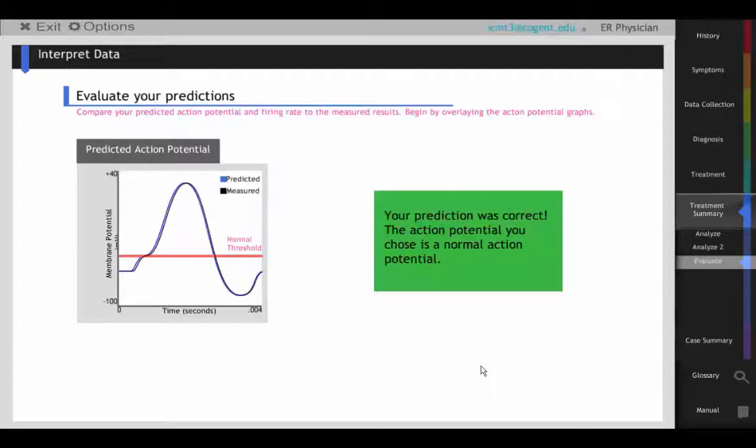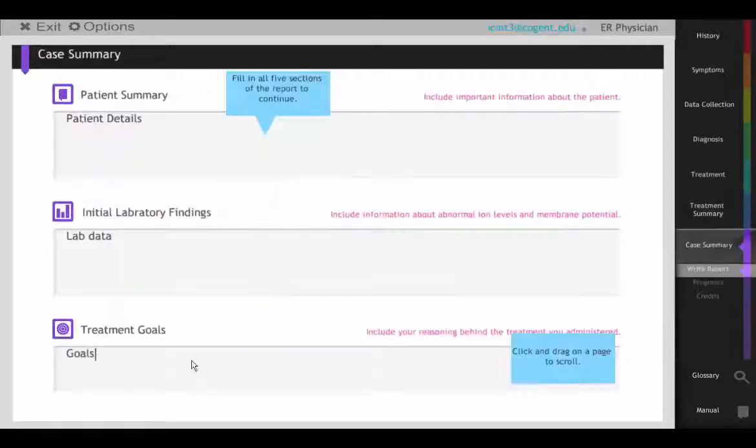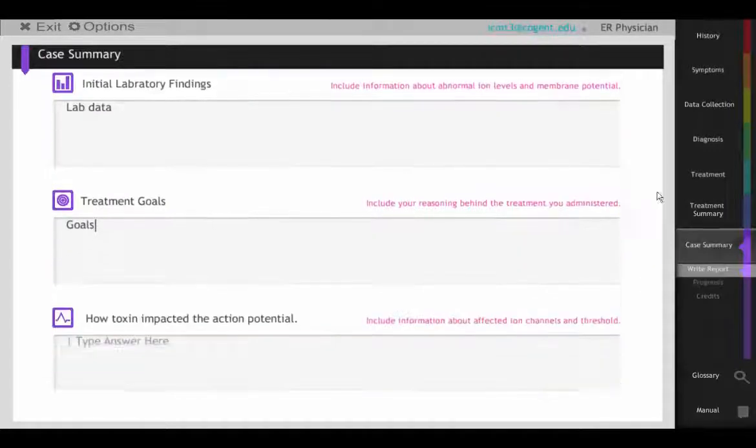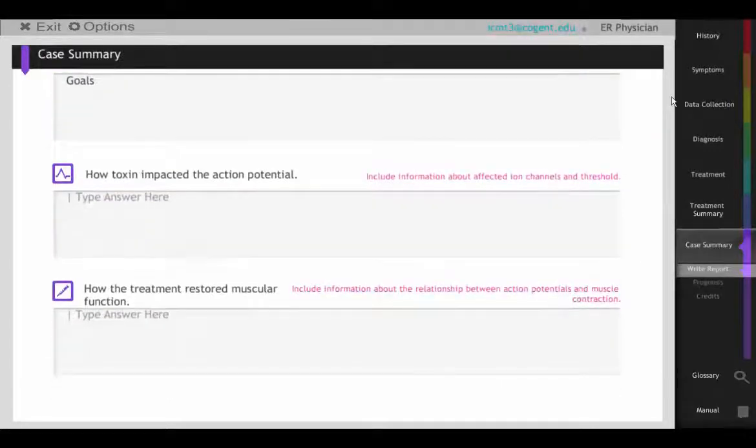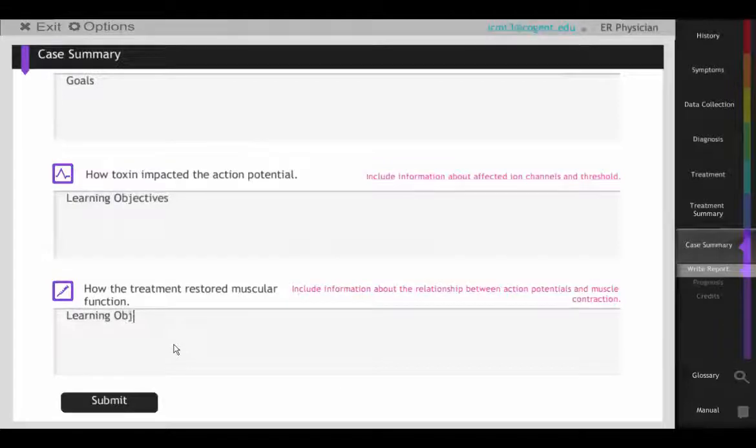Finally, the students complete a case summary to describe how they treated John and what they learned about action potentials.